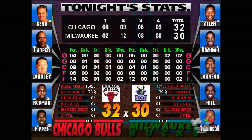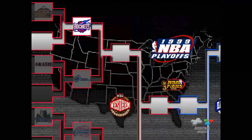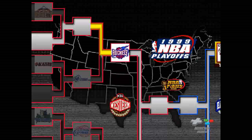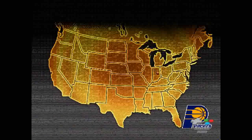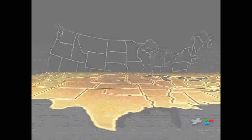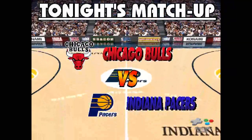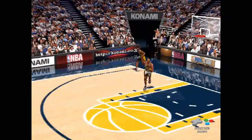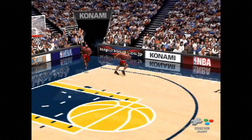Chicago Bulls win the game. Here we go, check it out. The conference finals — Chicago Bulls play at the Indiana home court. And now, tonight's matchup: Chicago Bulls versus Indiana Pacers.